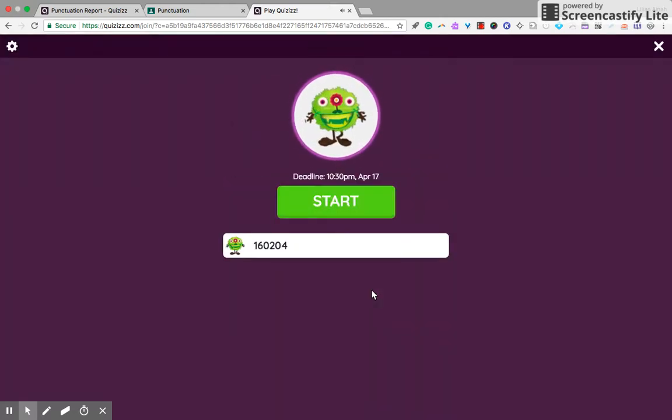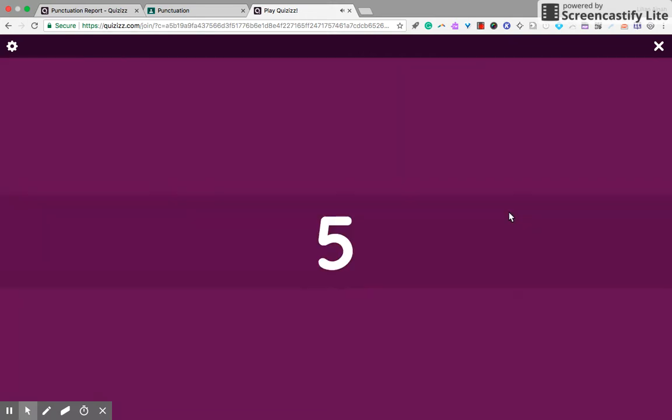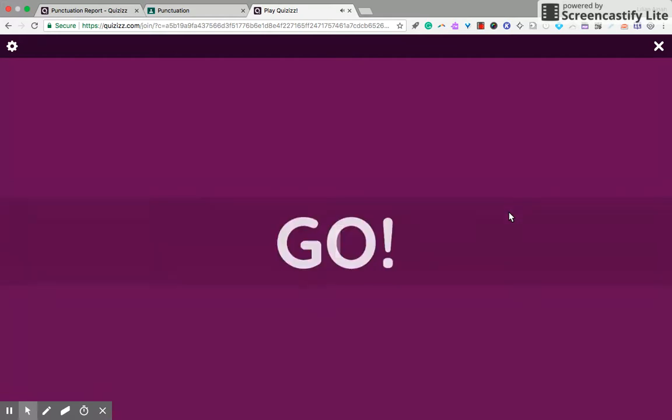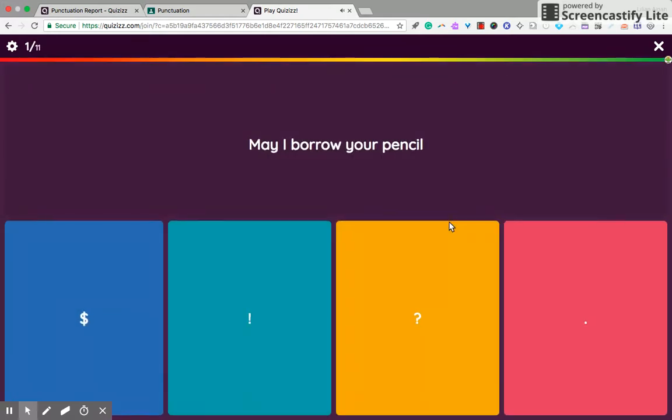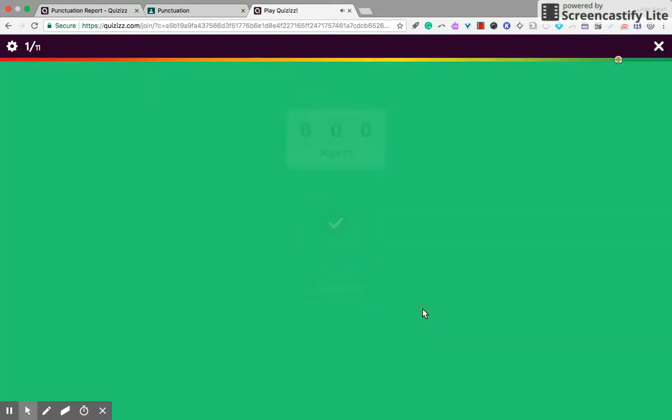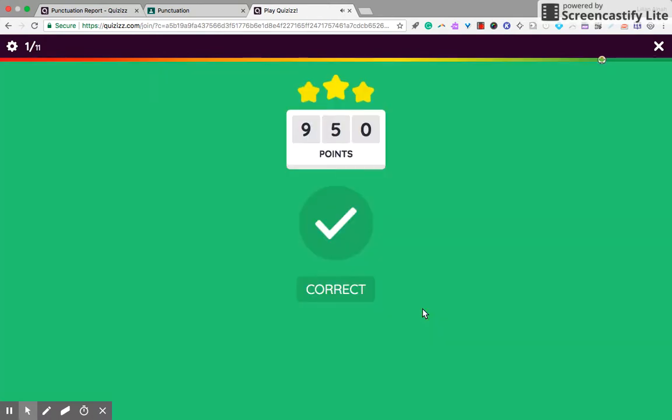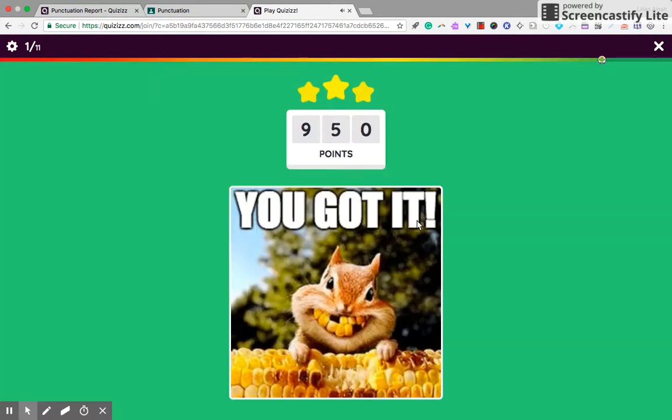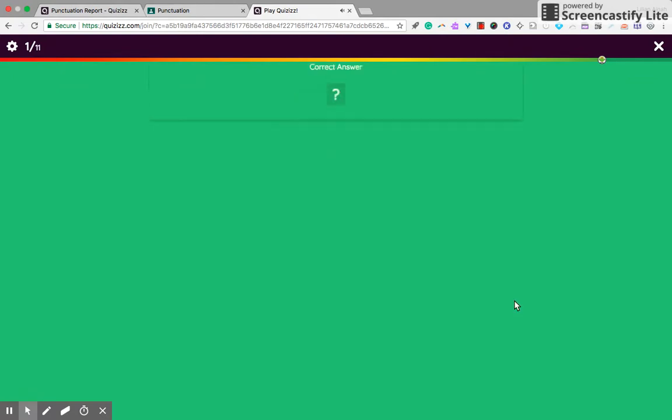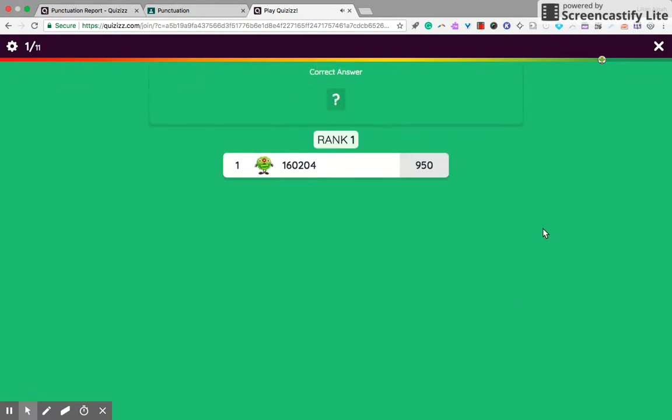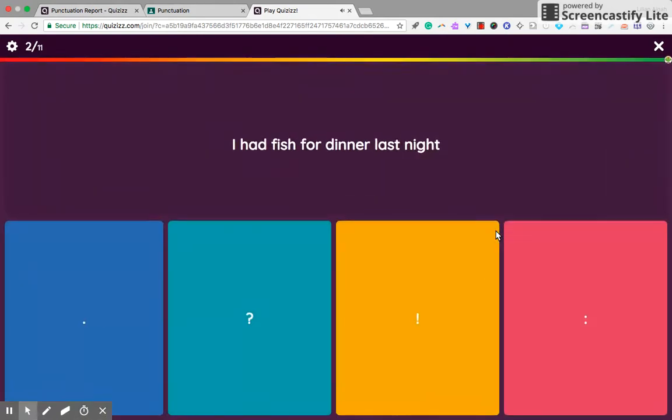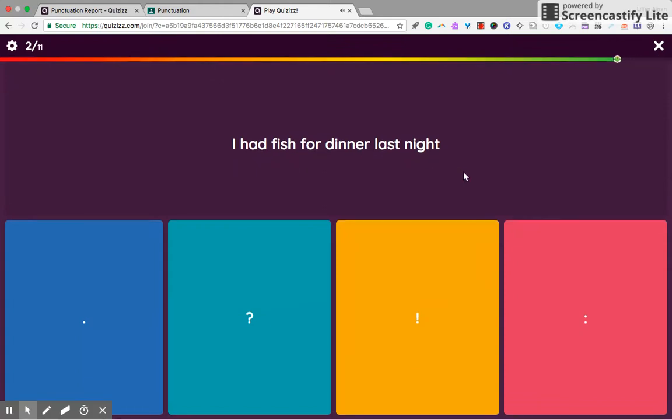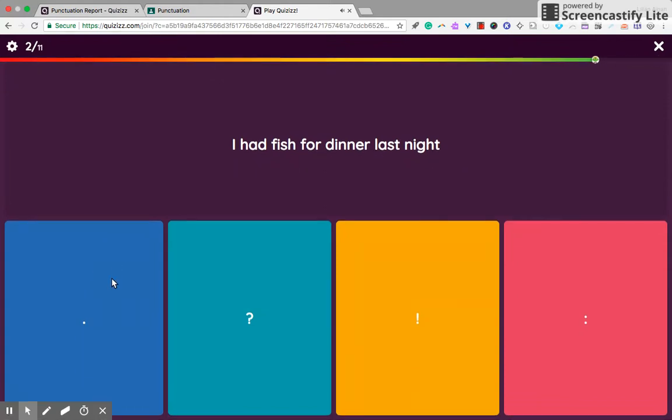Okay, so this is how it looks like. May I borrow a pencil, question mark, the points there. And the cute, me and the meme team had fish for dinner last night.